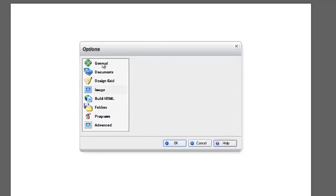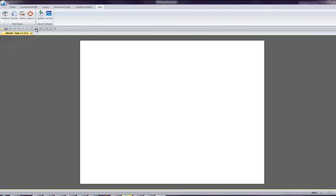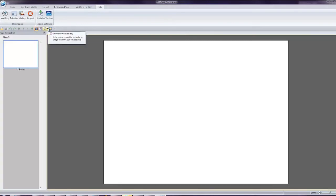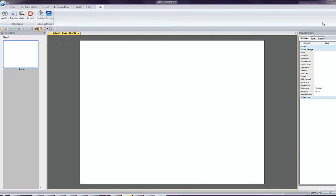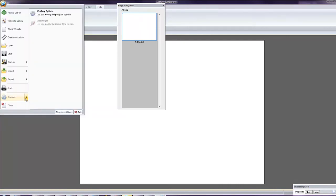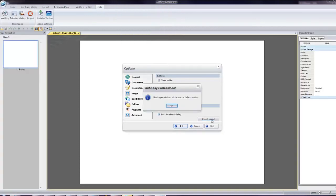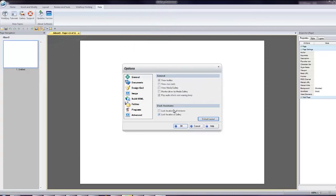Under the General tab, a useful feature is the Default Layout button. An occasion may arise when your Page Navigation Assistant or Inspector windows are not visible or are out of place, in which case you can open up the Options and click on Default Layout. Click OK. And everything will return to its rightful place.